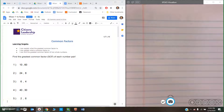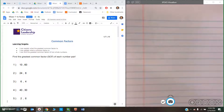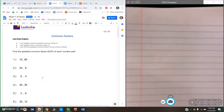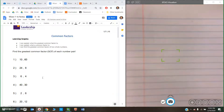The title of this lesson is Common Factors. We have three learning targets. First, I can explain what the greatest common factor is. Second, I can explain what a common factor is. And three, I can find the greatest common factor of two whole numbers. This is a concept we've worked on throughout the year, especially when we were simplifying fractions and our dividing fractions unit. But we're going to do a little bit of a deeper dive to make sure that this is really solidified in your knowledge bank.